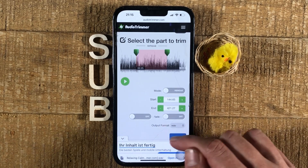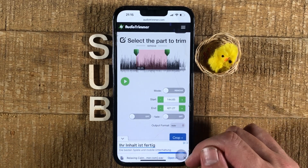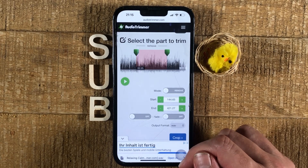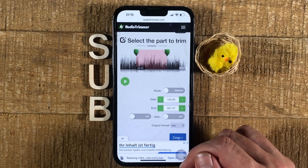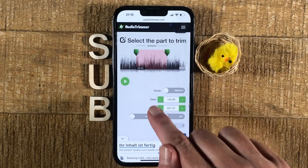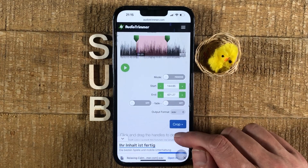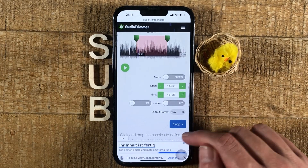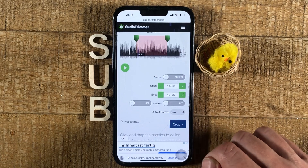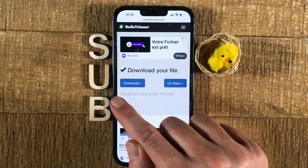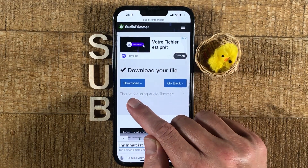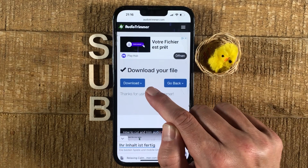You can also choose the output format here. I have set it to WAV because our input file was a WAV file as well, and generally speaking WAV is better quality than MP3, so I'll keep WAV. Once you're happy with the selection, all that is left to do is tap on where it says 'Crop,' and you will then get a confirmation message.